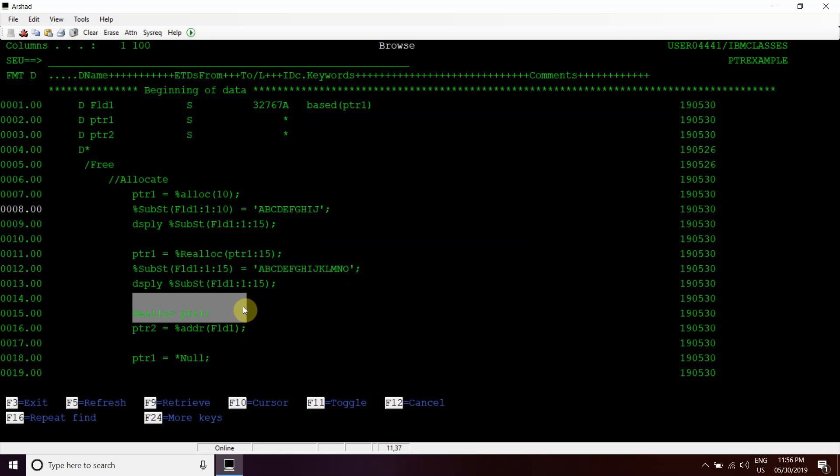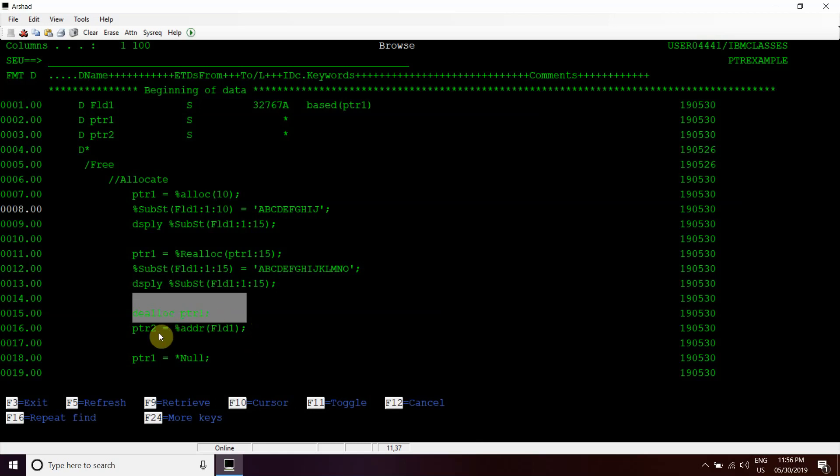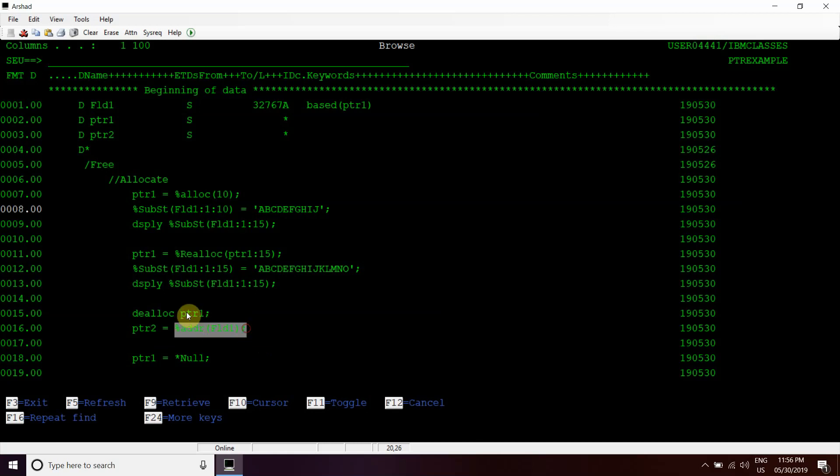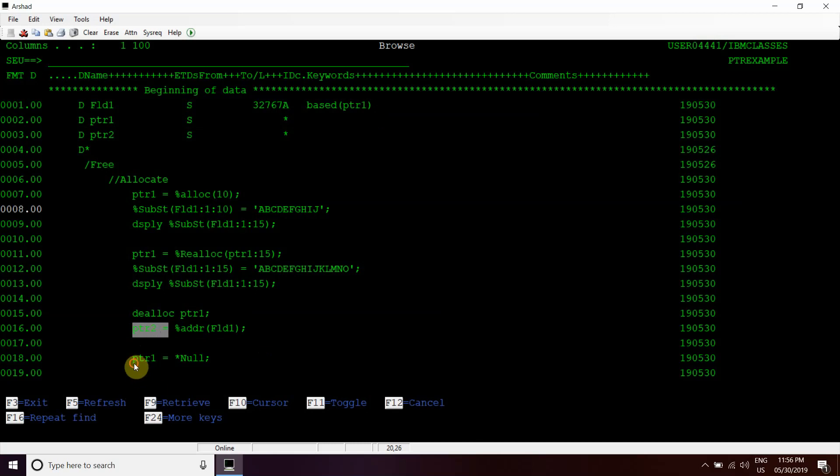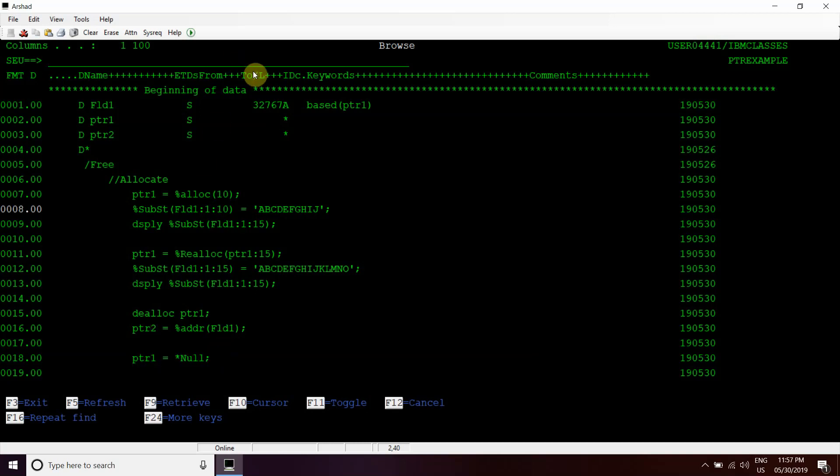Now we have deallocated this pointer1 variable, means we have freed the allocation, freed that address. Now we can use that address anywhere with other variables or within the activation group or within the job. We have assigned the field1, which is based on this PTR1 variable, to PTR2 variable.